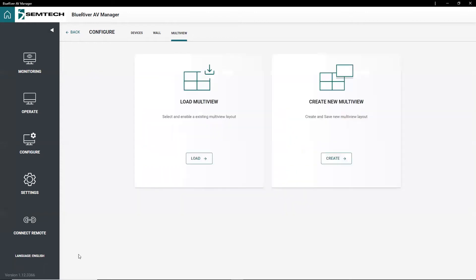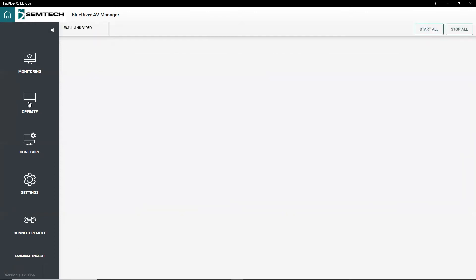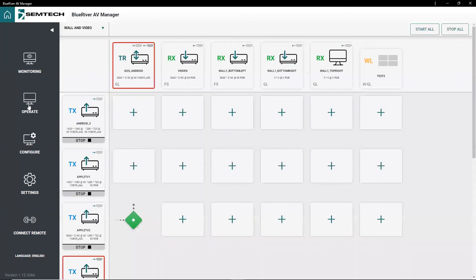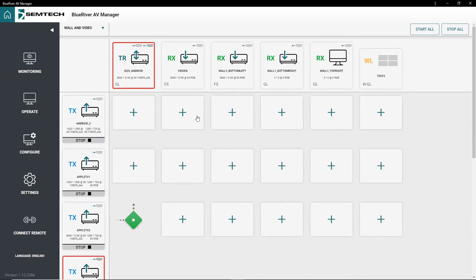The Operate Tool can be used for both audio and video signal routing. Endpoints connected to sources are displayed on the left, while endpoints connected to displays or destinations are shown on top.